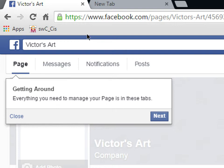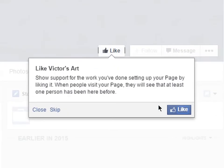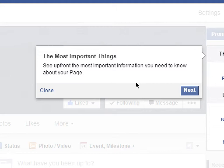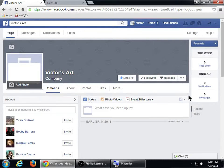I'll click the Next button. It then tells me to like Victor's Art — show support for the work you've done setting up your page by liking it. When people visit your page, they'll see that at least one person has been here before. So I'll like my own page, and I've got at least one like on Facebook. On the right side you'll see some quick stats: how many page likes you've gotten, and any unread notifications or messages. So I've made my brand new page.